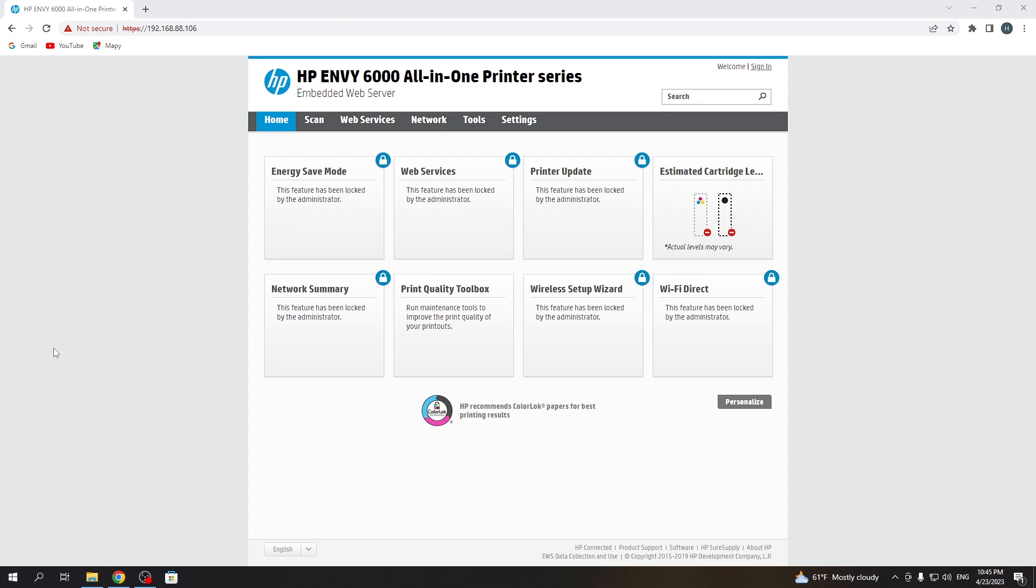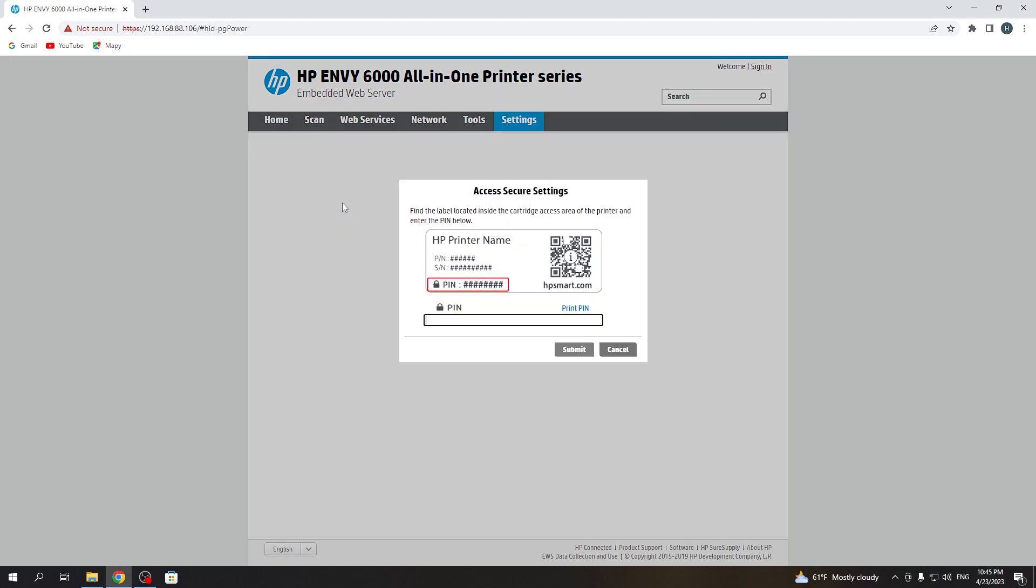Here you will see the PN code, SN serial number code, QR code, and you will see the PIN code. For example, I have 16866732. So I click on one of the features and enter the PIN code.